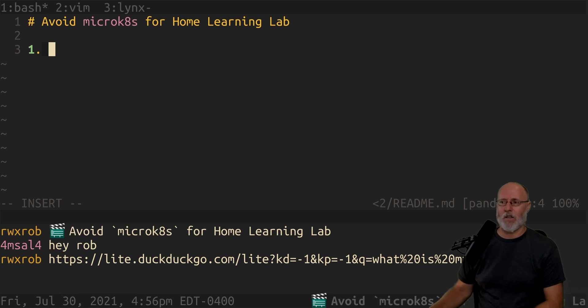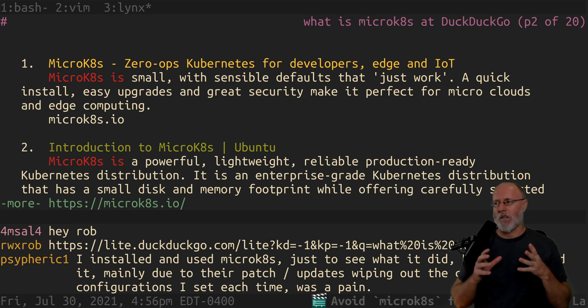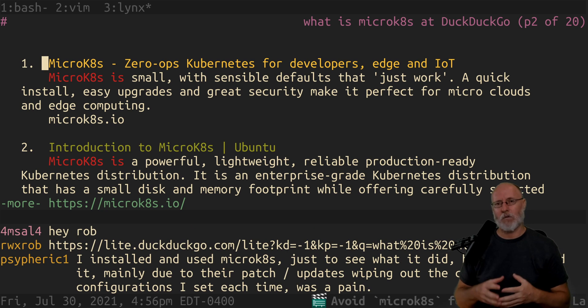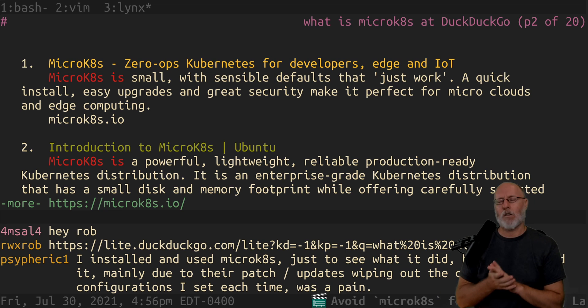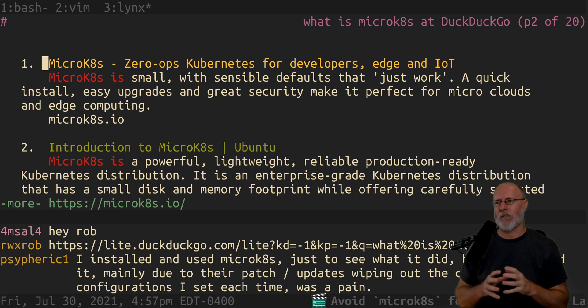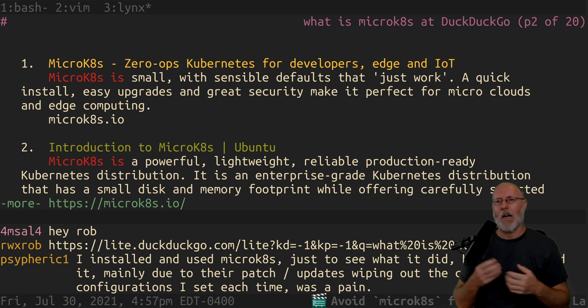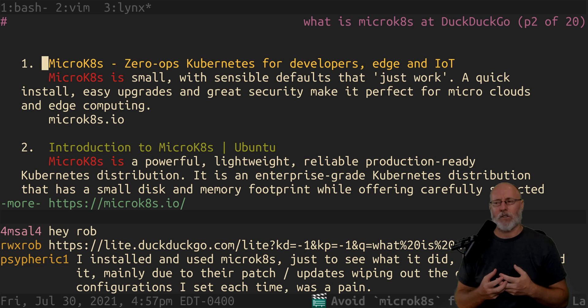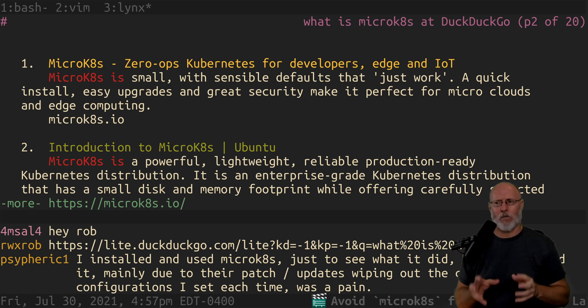microkubernetes is a distribution with sensible defaults from Canonical who made Ubuntu, specifically for tiny devices. And so they pulled a lot of the weight out of it. That's fine, that's super cool and everything. But it's not what you want if you're trying to learn kubernetes.